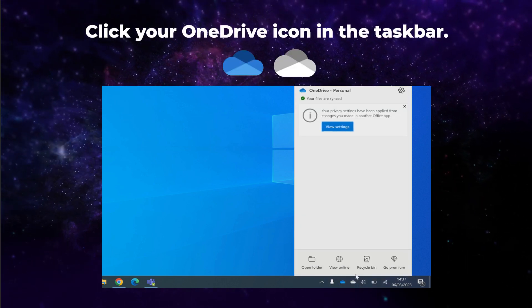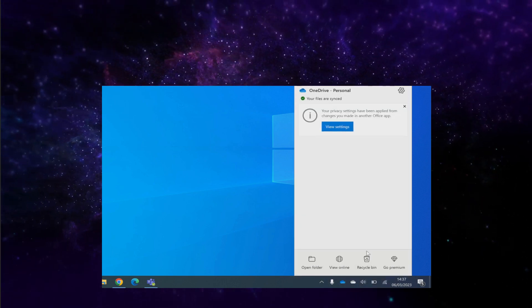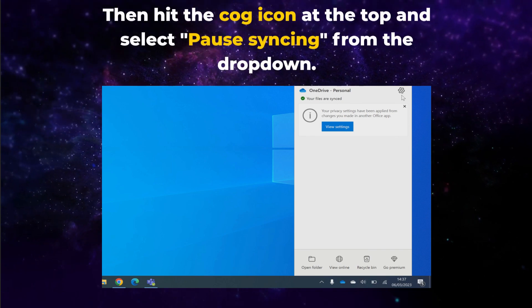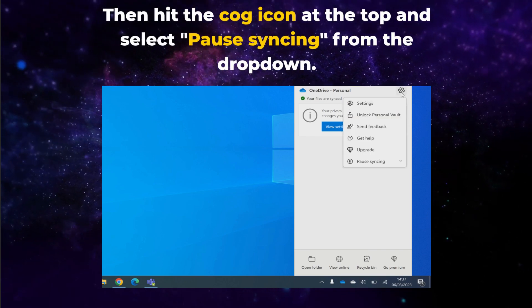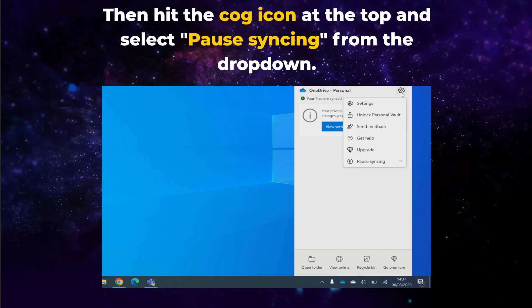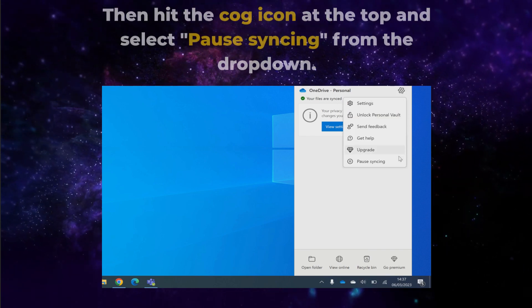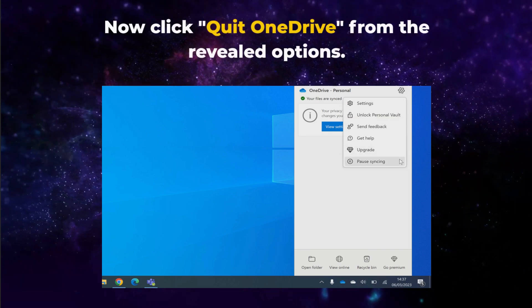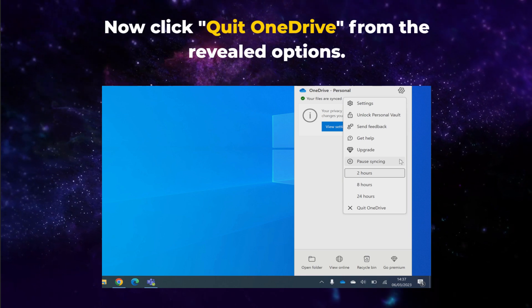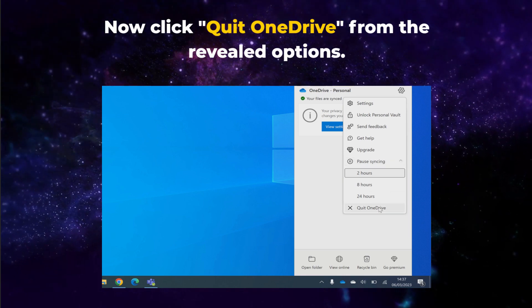click your OneDrive icon in the taskbar. Then hit the cog icon at the top, and select pause syncing from the dropdown. Now click quit OneDrive from the revealed options.